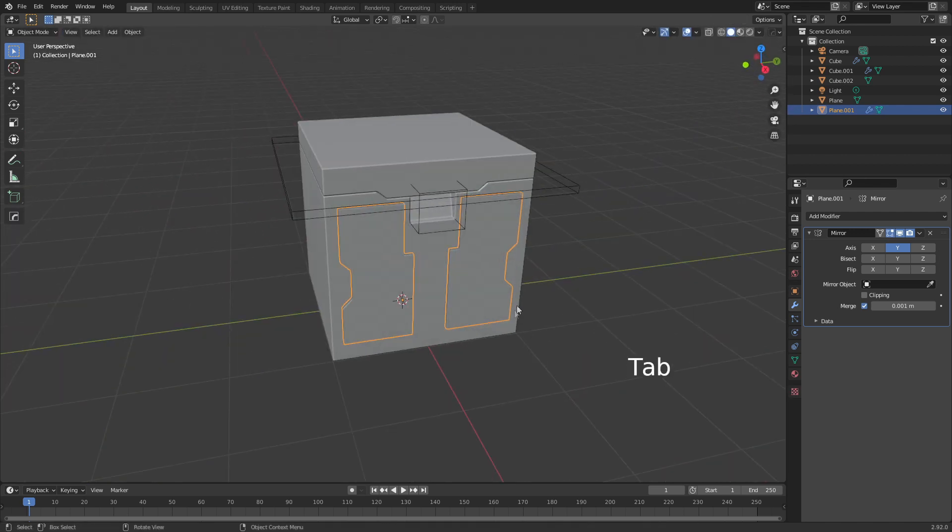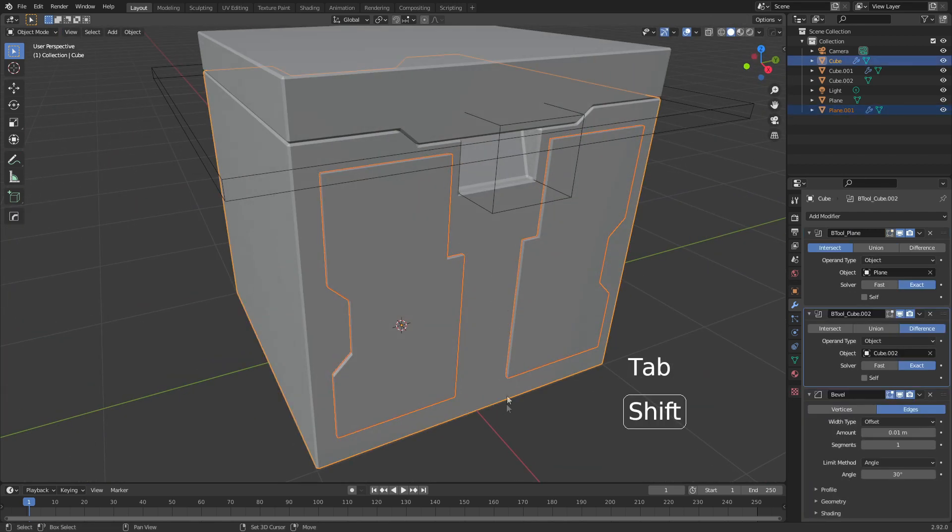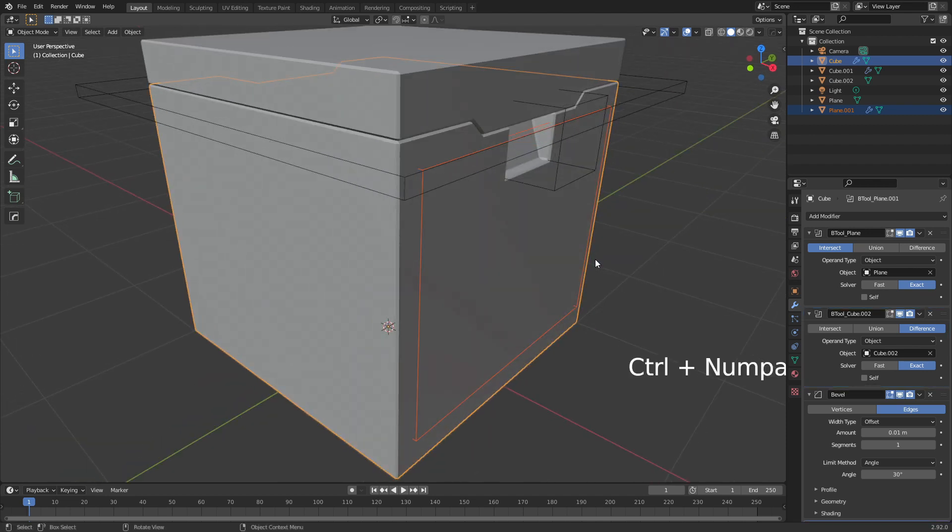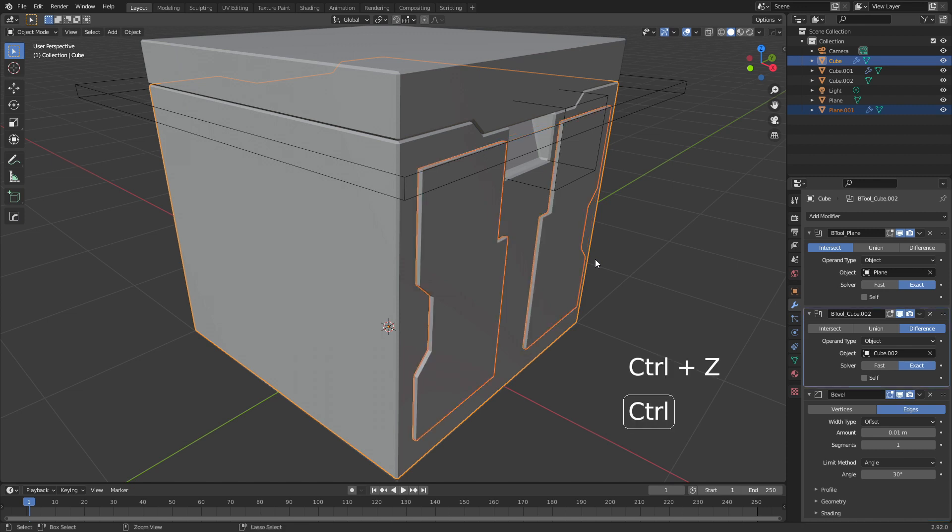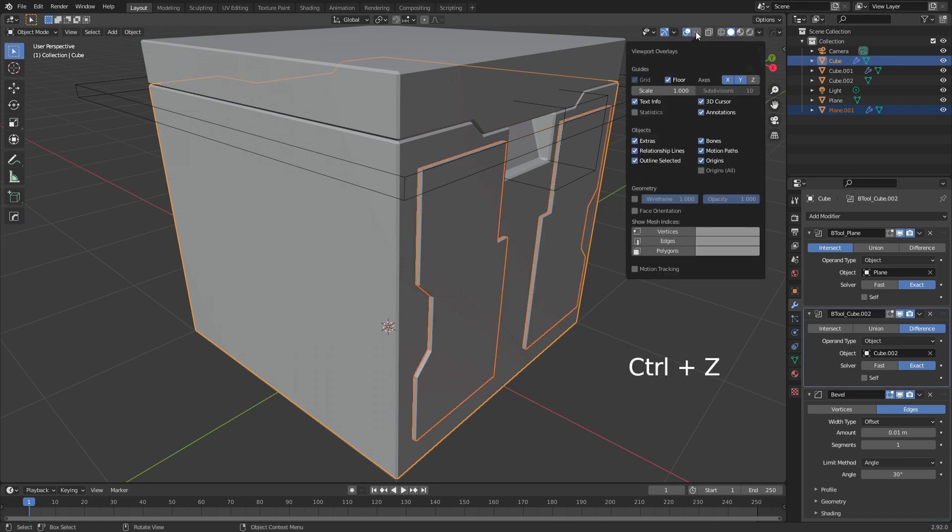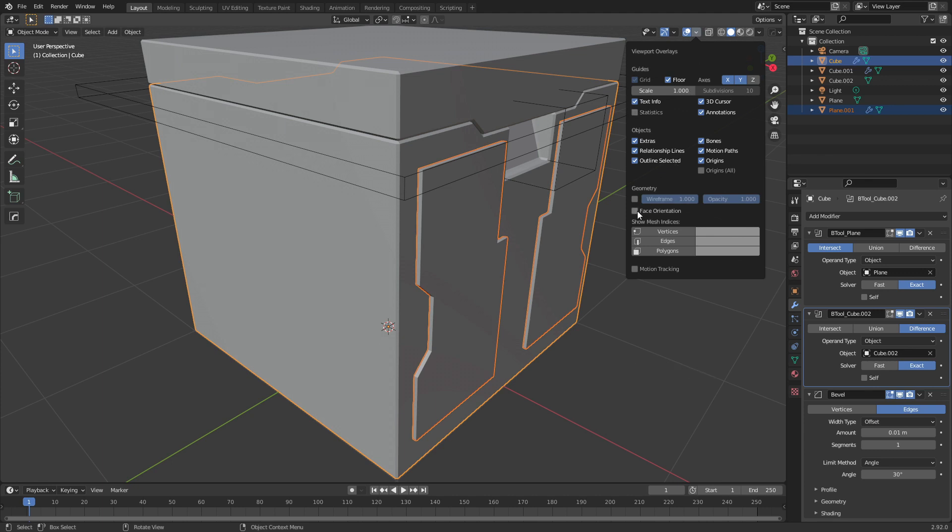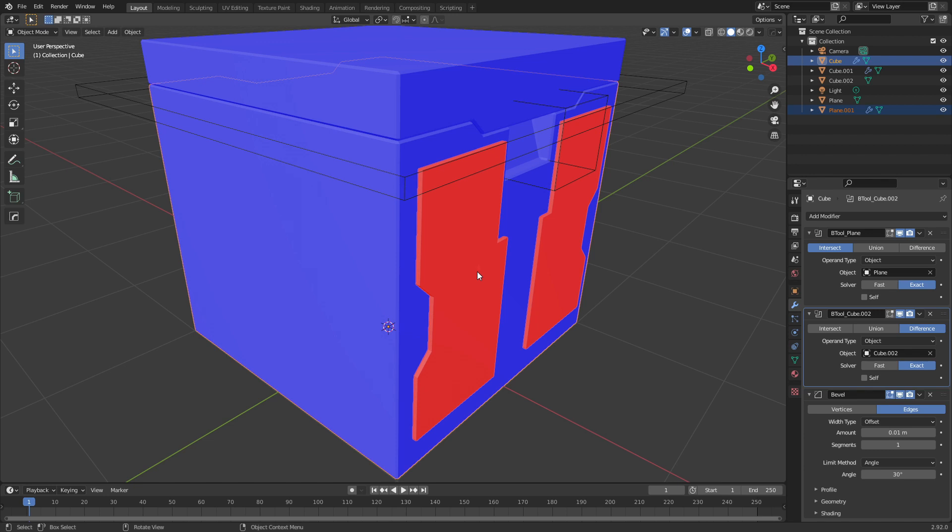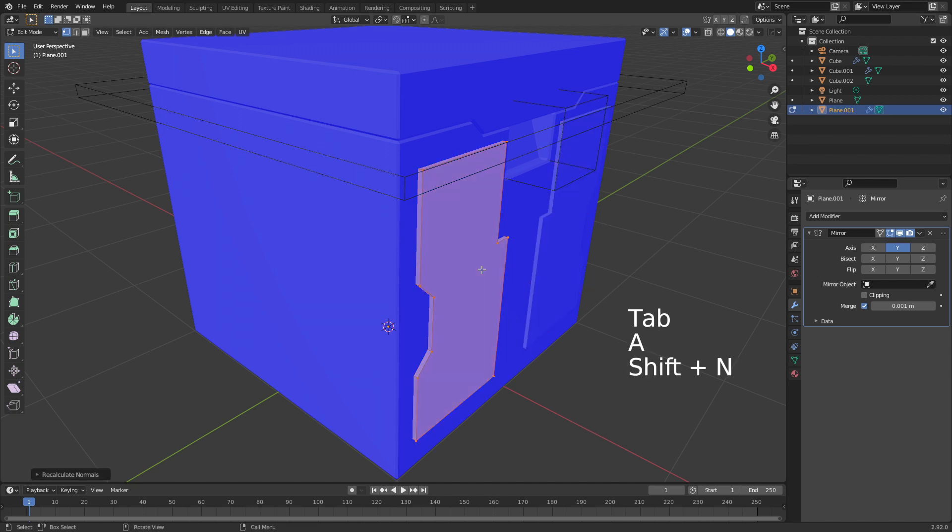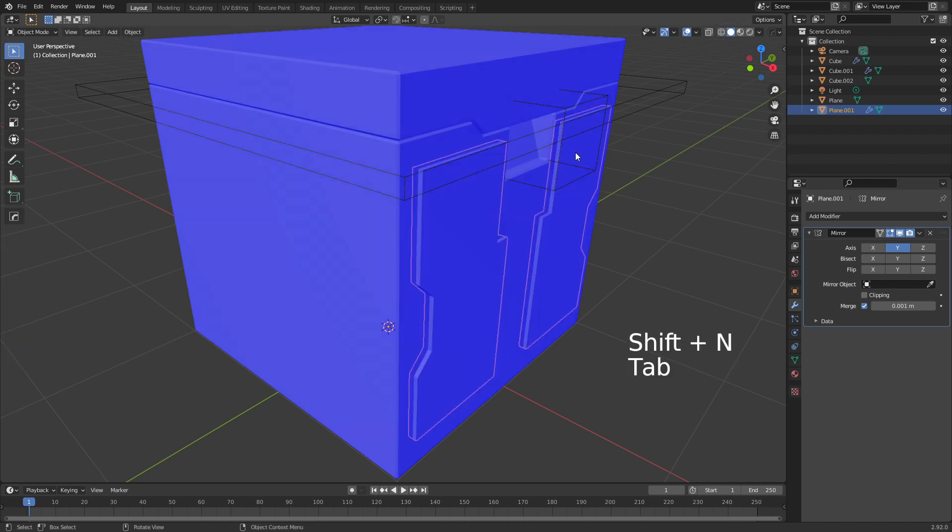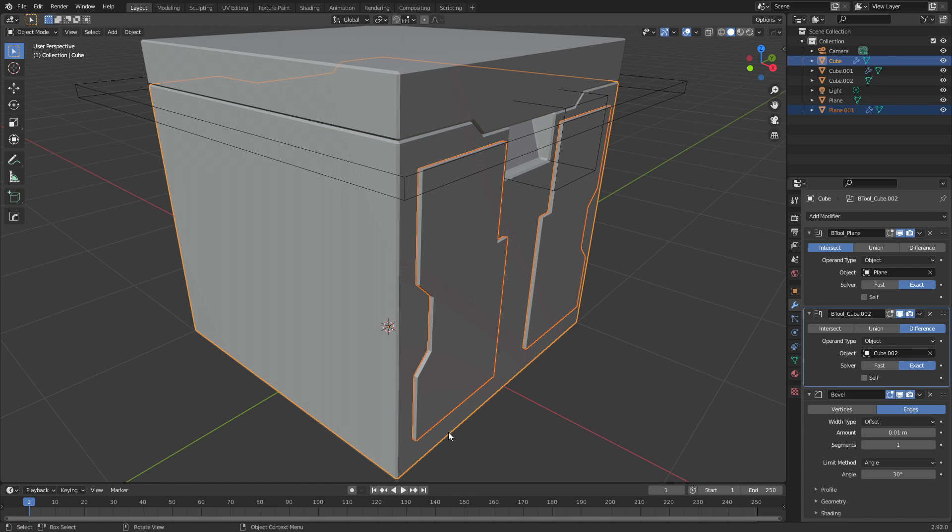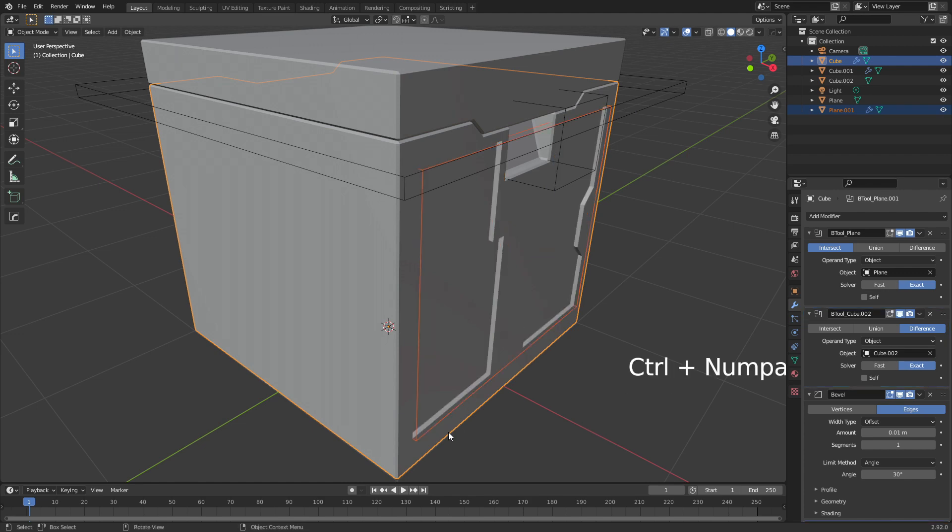From here, let's select that, Control+Numpad Minus, and we can see that actually hasn't worked. This is where normals are very important. If I go Control+Z, let's come up here to the top and we will select Face Orientation. We can see that this is red, so it's actually facing the wrong way. Let's select our red pieces, select all, Shift+N to flip the normals. So now it's blue. Let's turn off Face Orientation, come back in here, Control+Numpad Minus.